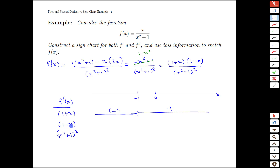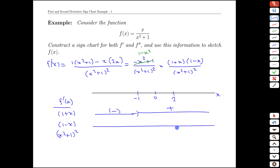Similarly, 1 minus x transitions when it equals 0, or when x equals 1 — that's another important landmark. When x is bigger than 1, like 2, 3, 4, 5, we're going to get a negative value. But when x is negative, we'll have 1 minus a negative, which is positive overall. So we have positive values on that interval.